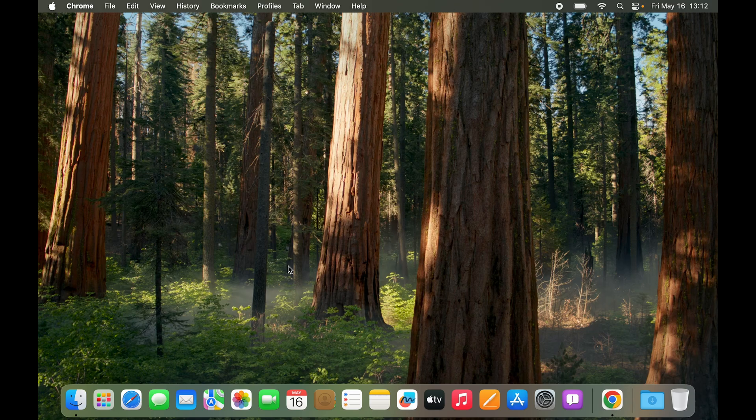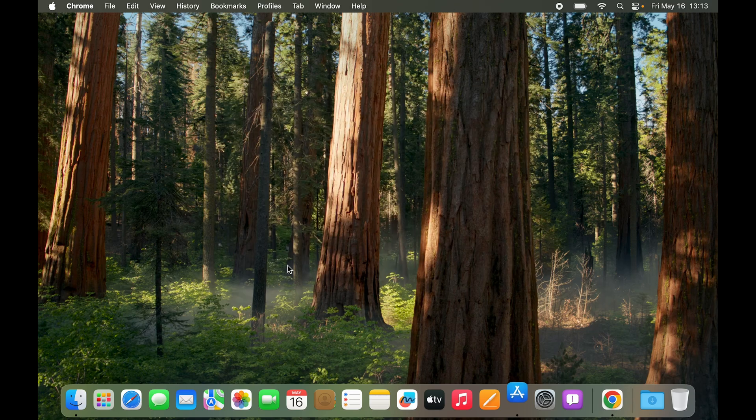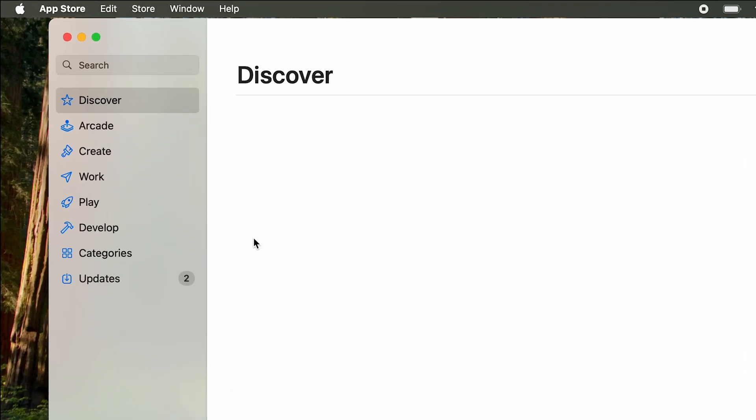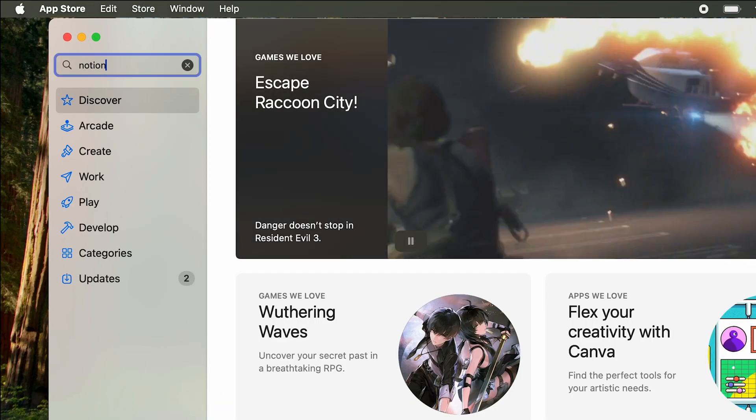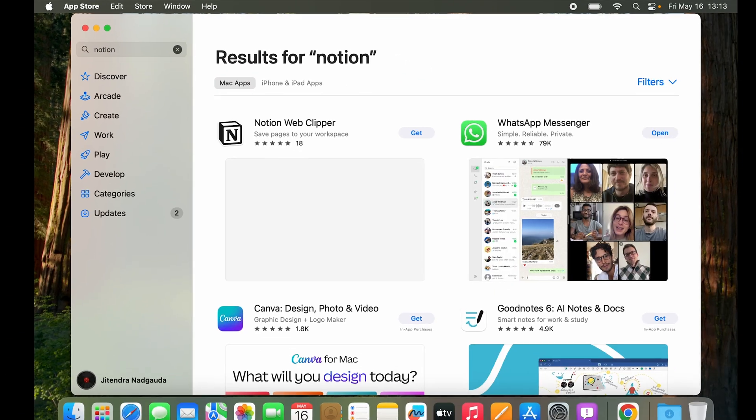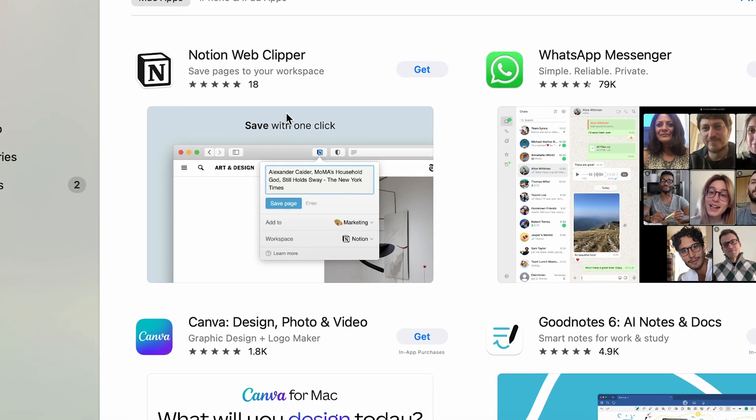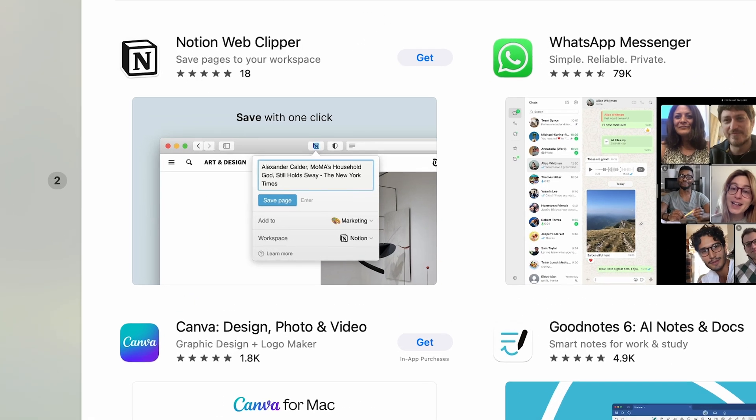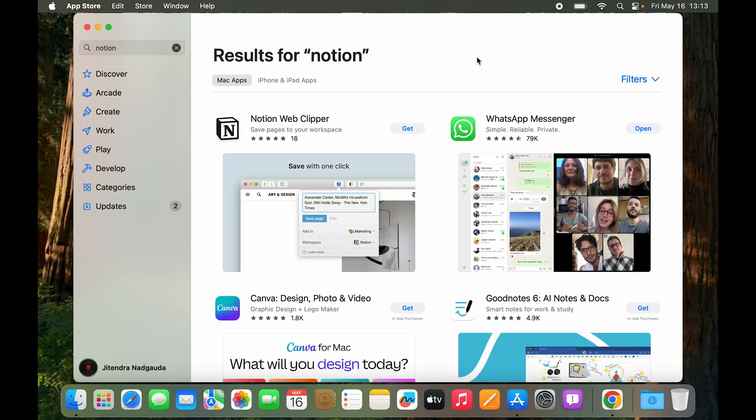The first one is our instinctive method which is go to App Store and then in search you type in Notion and right away here you can see there is no official app from Notion. Well here you can see we have Notion Web Clipper. It is actually an extension rather than the application itself. So this way doesn't work.